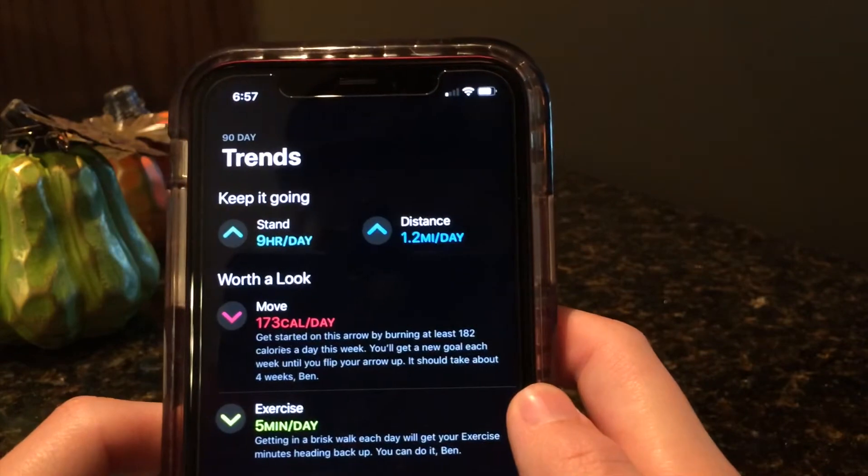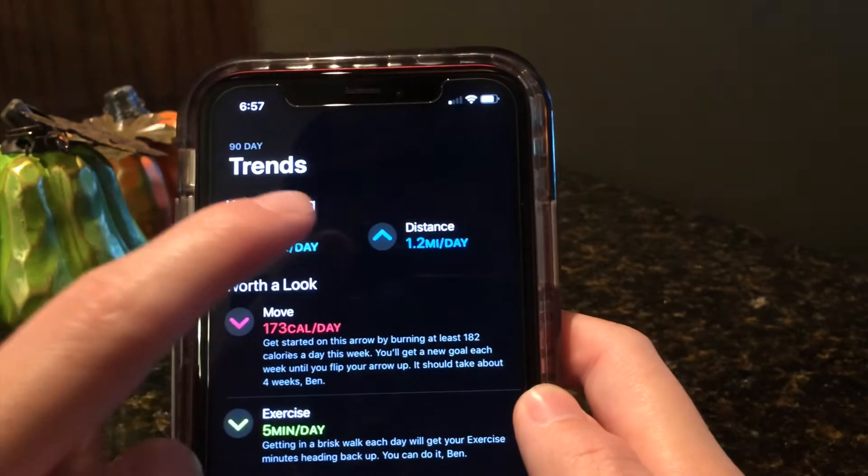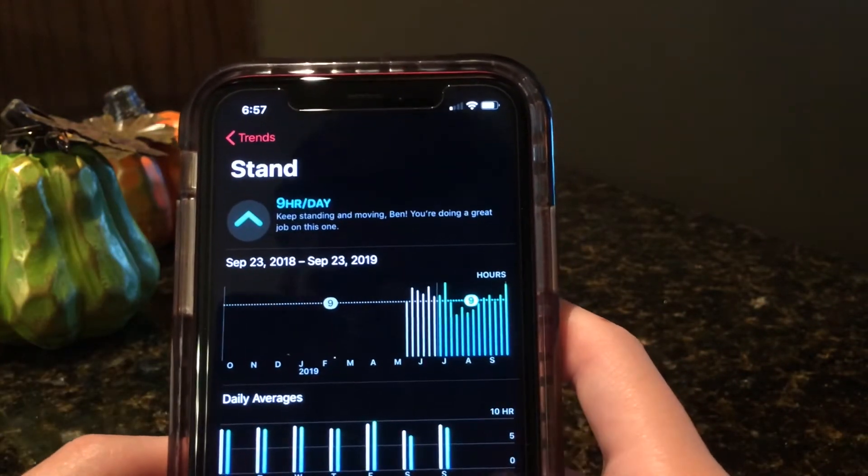There's also a noise complication that you can add right on your watch face. Finally, they added activity trends. In the activity app on your iPhone, you will have a new trends tab, and if you click on that, there are different categories for different areas of your activity, and you'll be able to see an overall summary of whether you're improving in that area or if it's going down.